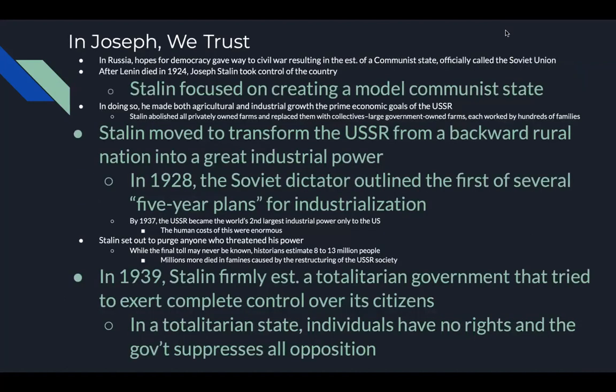For Russia — or the Soviet Union — hopes for democracy gave way to civil war, which resulted in the establishment of a communist state officially called the Soviet Union. After Vladimir Lenin died in 1924, Joseph Stalin took control of the country. Stalin focused on creating a model communist state.